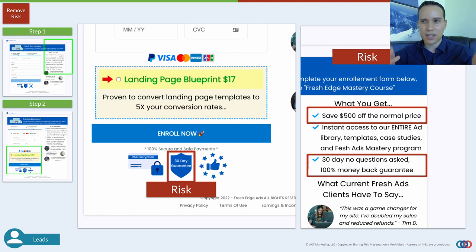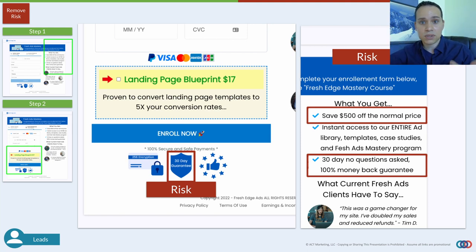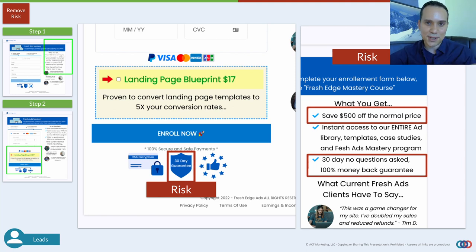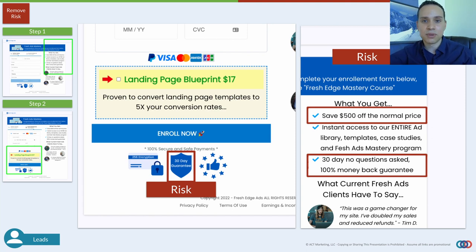If chargebacks are a new term for you — that's just when a customer calls up the credit card company and says you scammed them. Because you're selling products online, they'll just go with the customer and not necessarily you. It doesn't matter how many screenshots of your sales page you send.